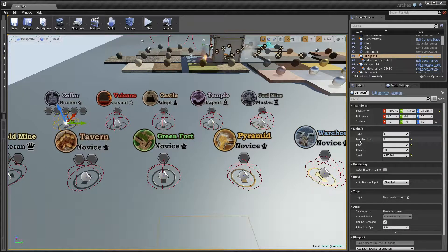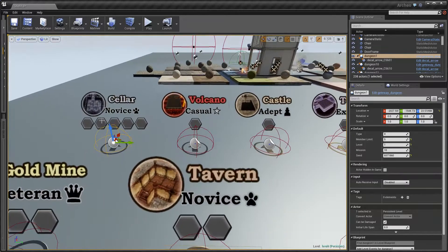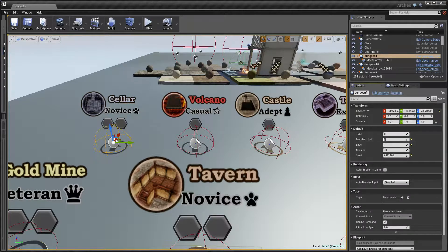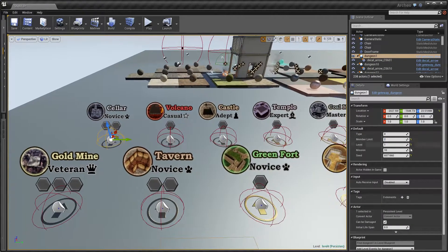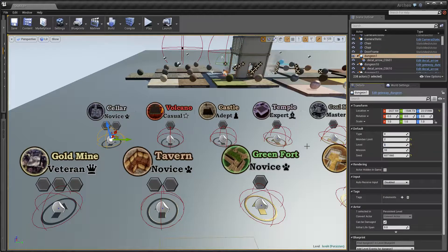You can also set a member limit, which is basically how many allies you can take with you into one of these dungeons — let's say 2. Next is level, which is one of the most important parameters. Everything depends on it: level of units, enemies get stronger, treasures are better, and even rewards get better. So on one hand you need to be careful, but you can get better treasures.